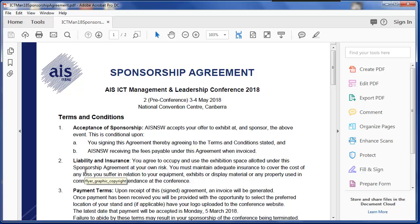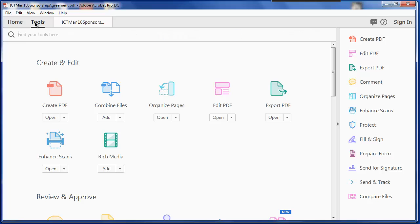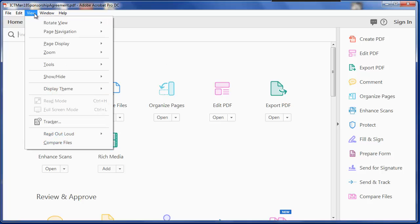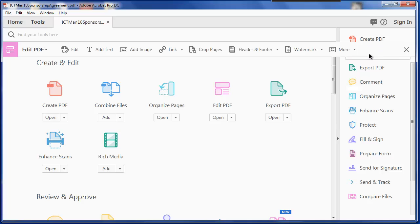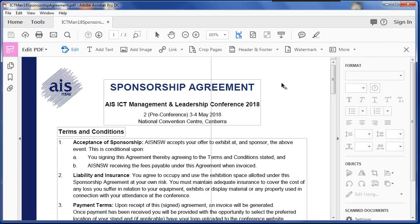That means you can edit a PDF. Under the Tools menu, you can edit the PDF. On another version, it might be under View, Edit PDF. Either way, it's pretty easy to edit the PDF.